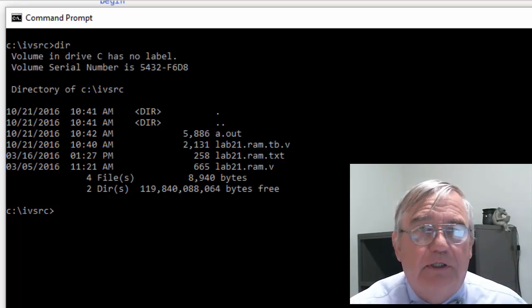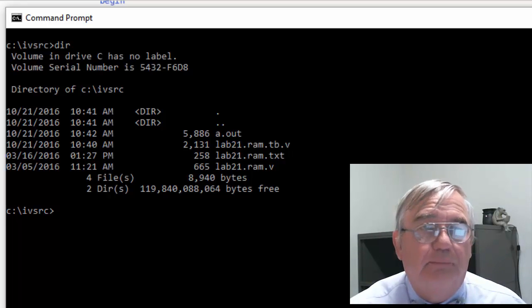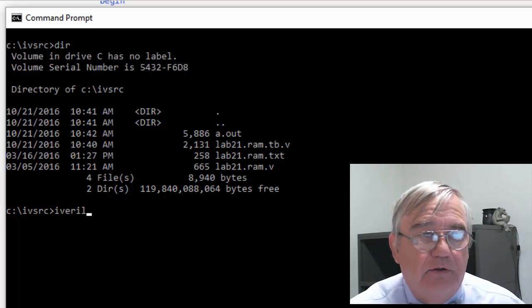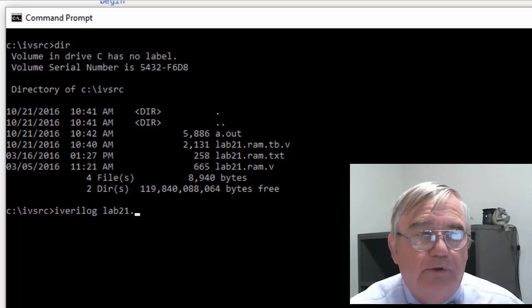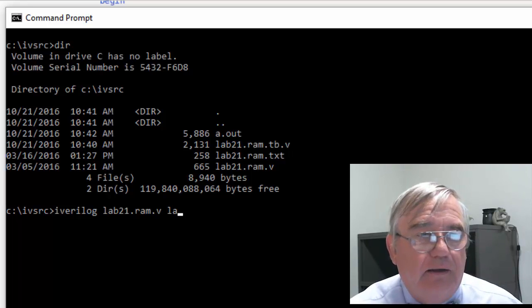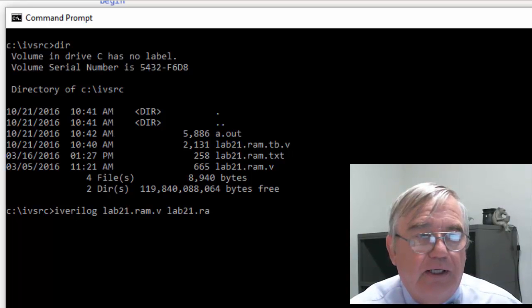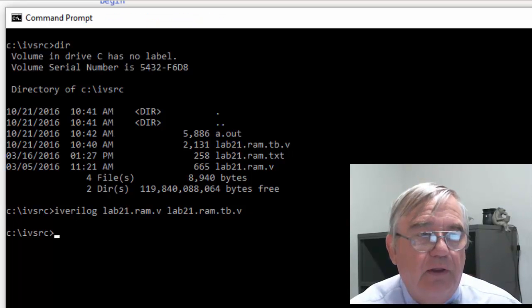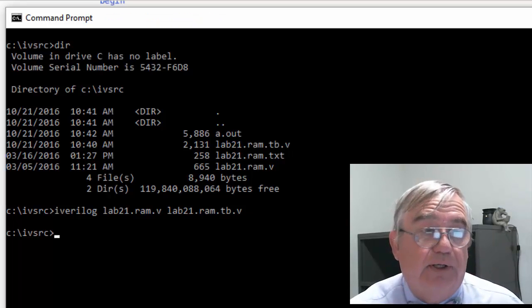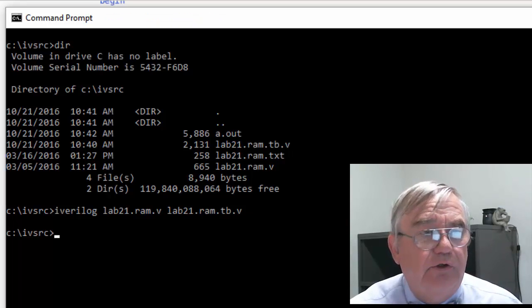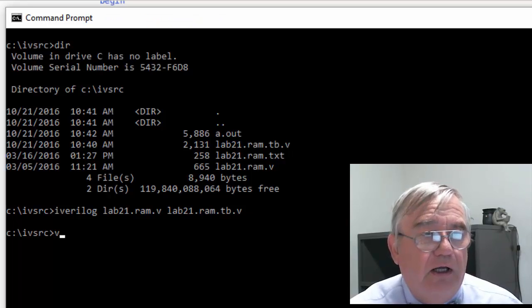Let me run this for you. I do iverilog, and that's lab21.ram.v and lab21.ram.tb, the test bench.v, and that compiled properly. Now let me execute it.